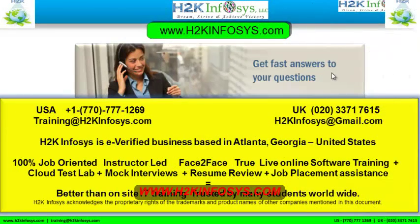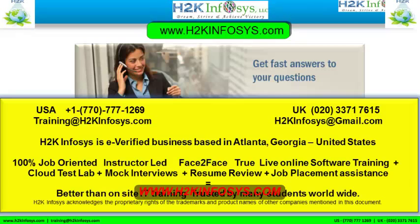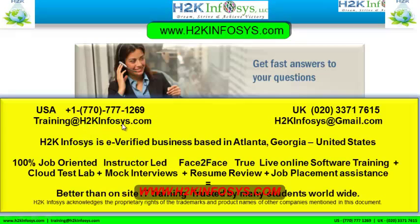If you still have more questions, please feel free to call us. Call us at 770-777-1269, this is a United States number. If you are calling from the UK, call us at 020-337-17615. You can also email us at training@h2kinfosys.com or h2kinfosys@gmail.com.